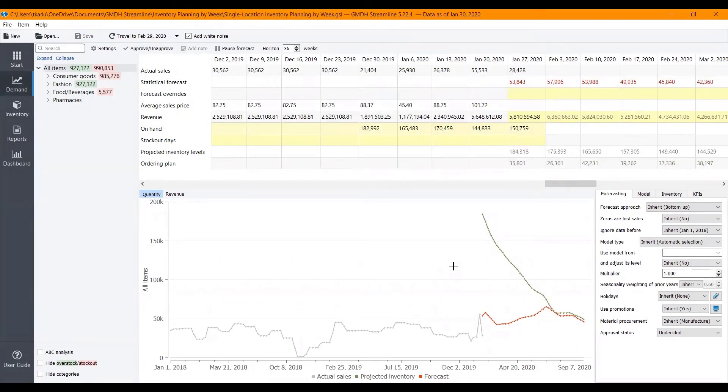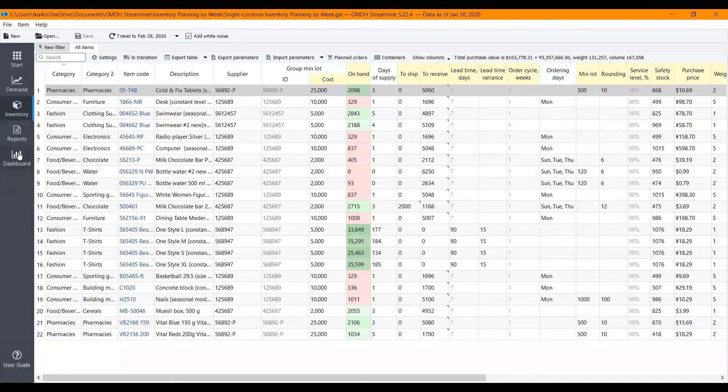Now all tabs and reports are months ahead.